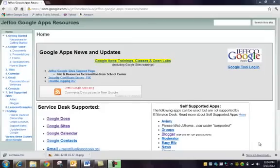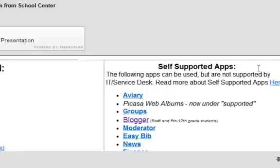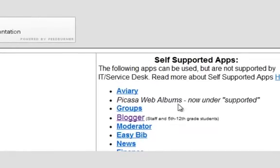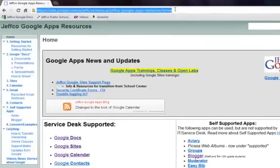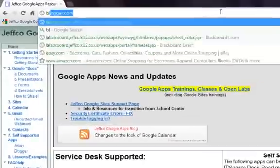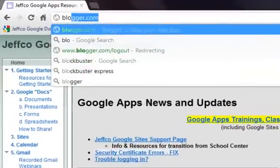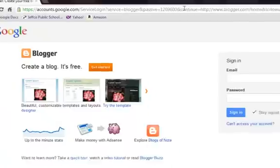If you are on the Jeffco Google Apps Resources page, you'll see a link to Blogger under Self-Supported Apps. Or you can open any internet browser and simply type blogger.com.